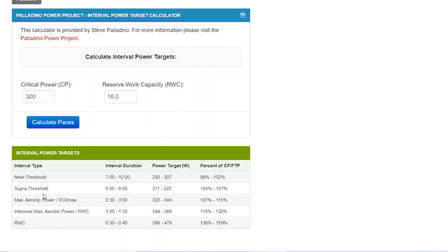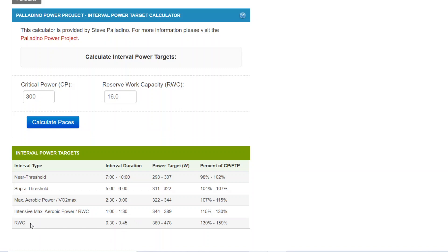The calculator has different bands: near threshold intervals of roughly seven to ten minutes long, supra threshold intervals of five to six minutes, max aerobic power intervals of two minutes 30 seconds to three minutes, intensive max aerobic power getting into reserve work capacity stimulus of one minute to 130 seconds, and reserve work capacity stimulus intervals — what others might call anaerobic intervals — at shorter durations of 30 to 45 seconds at very high power. It produces targets for all of these interval types.